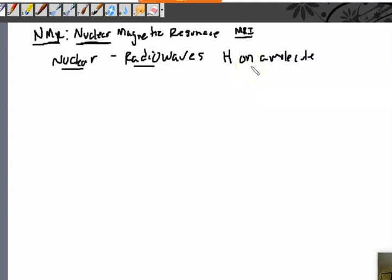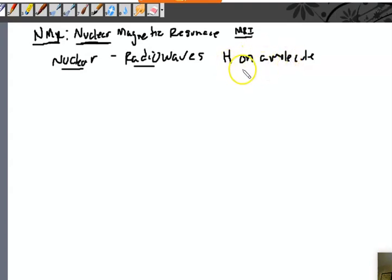Once NMR came out in the 60s — IR had come out in the 20s — they knew the theory back in the 20s but didn't have the technology to build one. When the technology became advanced enough in the 60s and these started coming out, it was very powerful.